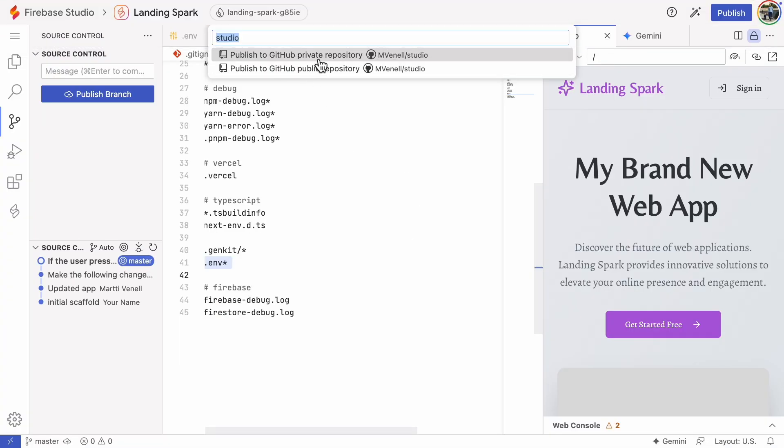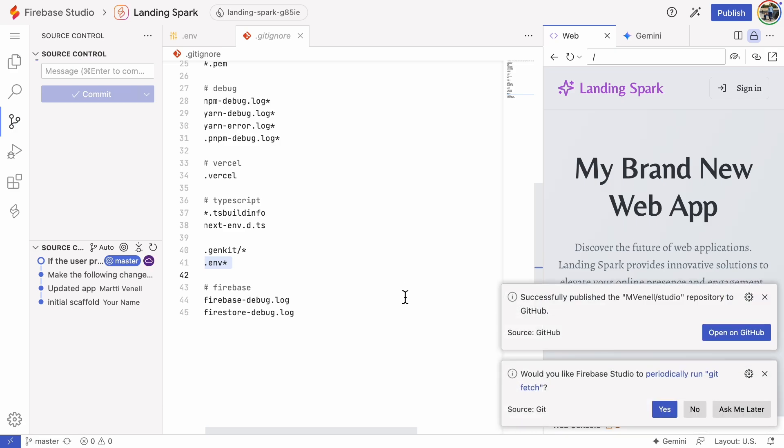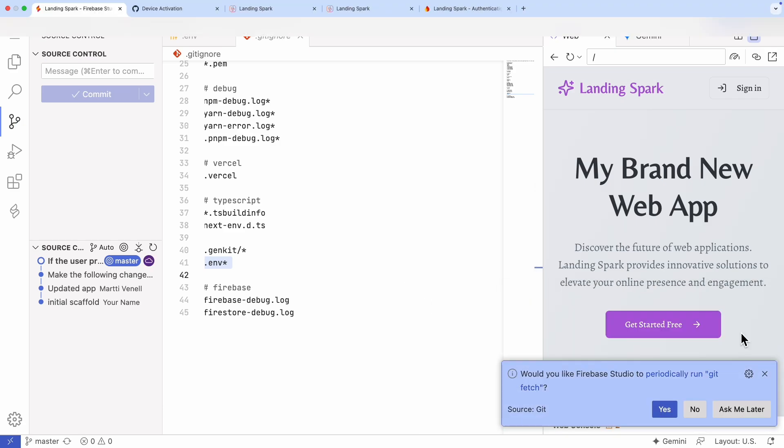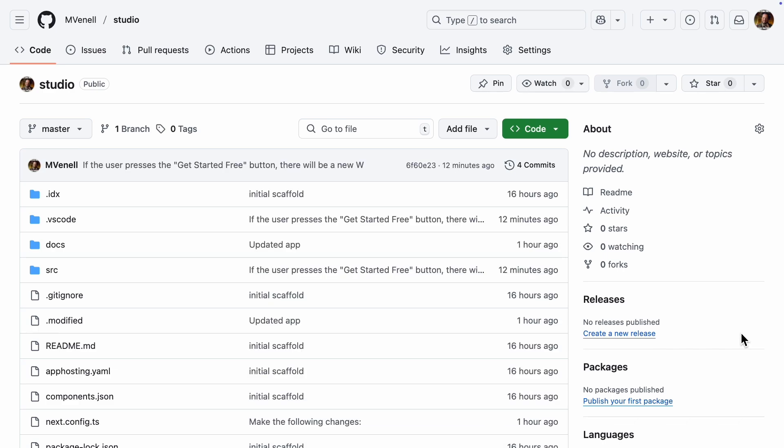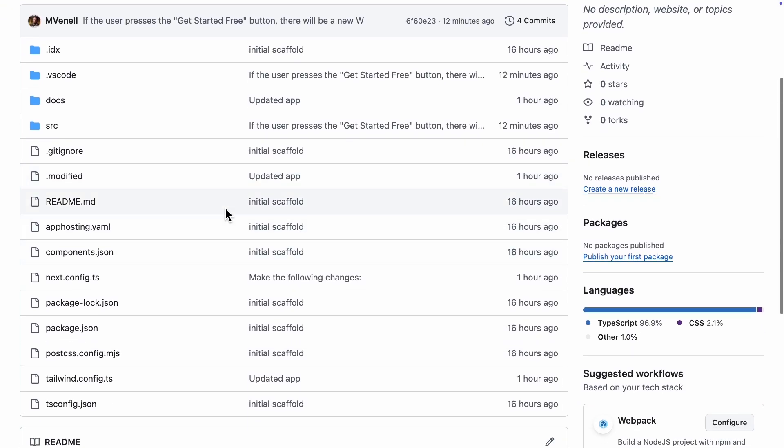We have two options. Publish to a private repo or a public repo. I will choose to publish to a public repository. Successfully published! And there is the name of the new repo. Let's open it on GitHub. And there is our code base. The first thing to check is that the .env file is not there. It is filled with sensitive information and must not end up in a public repo for everyone to see.